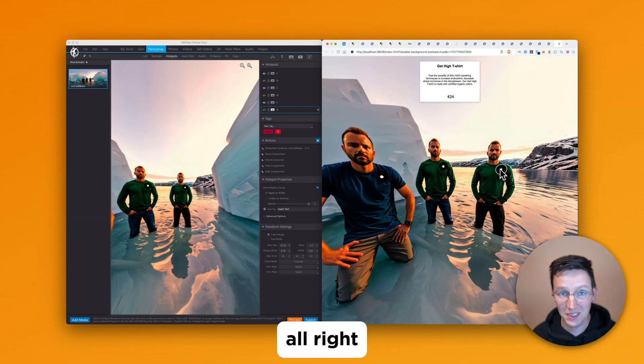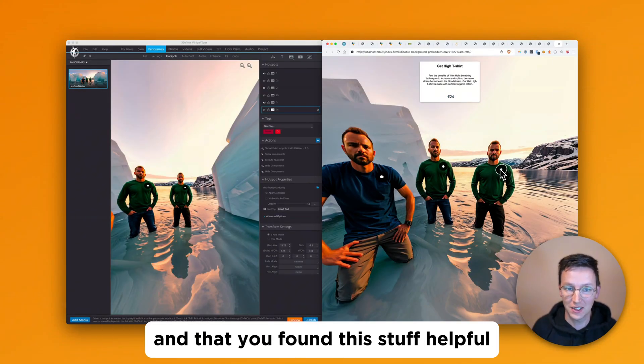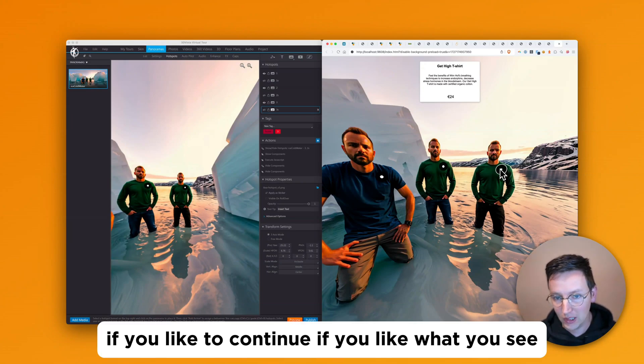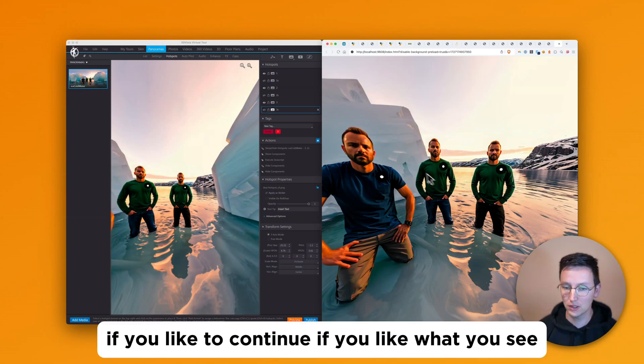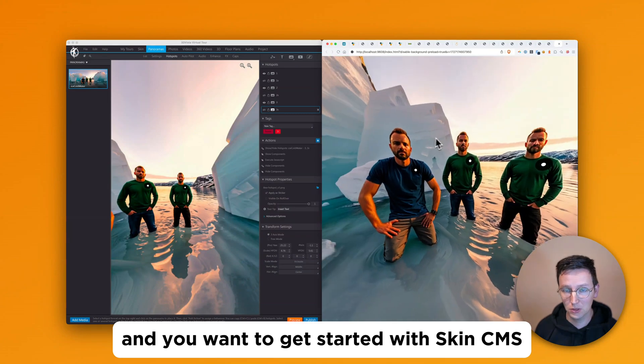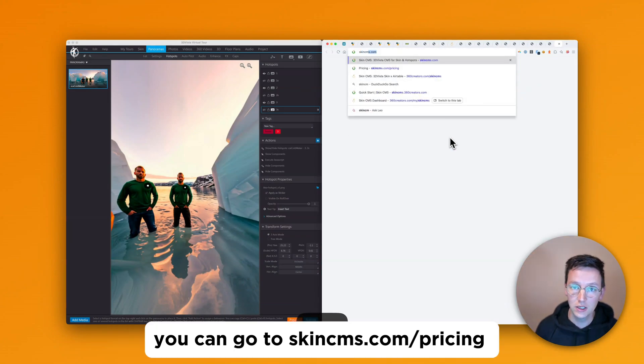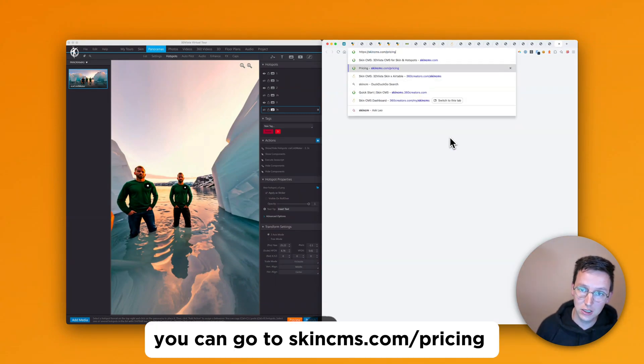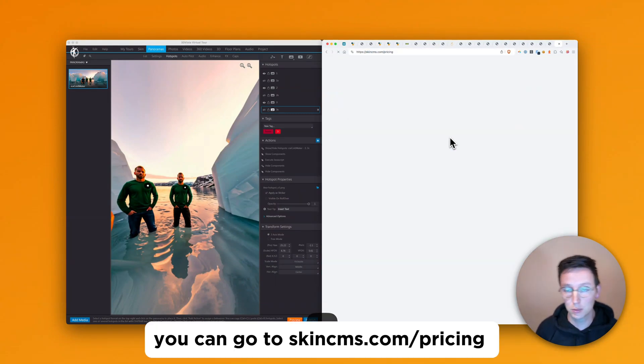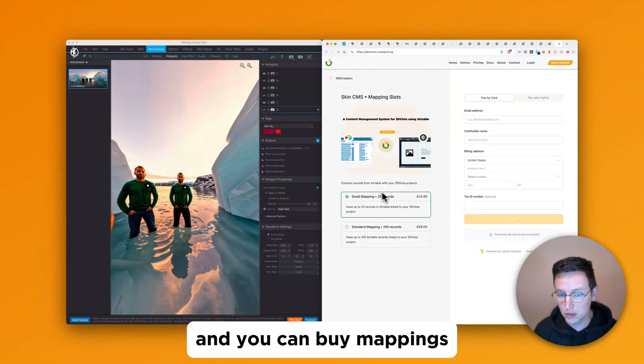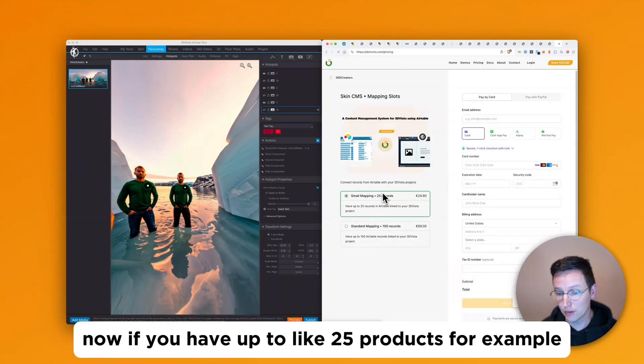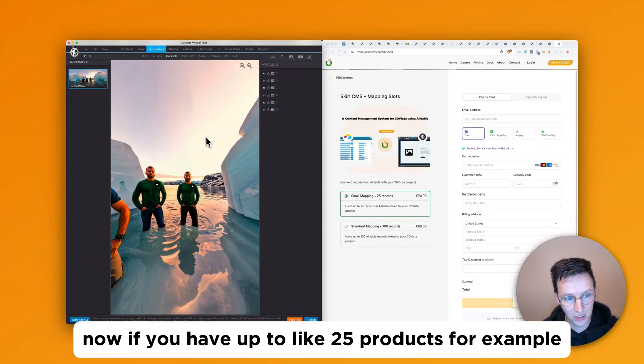All right. I hope you've learned something in this video and that you found this stuff helpful. If you like to continue, if you like what you see and you want to get started with SkinCMS, you can go to skincms.com slash pricing and you can buy mappings. Now,